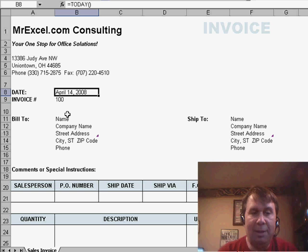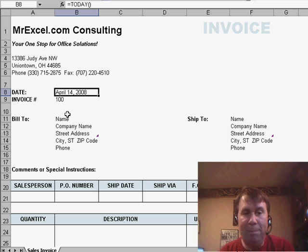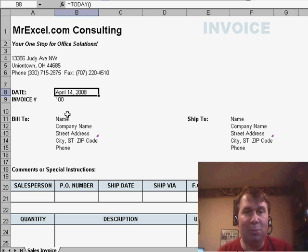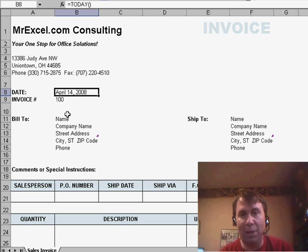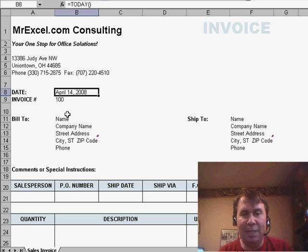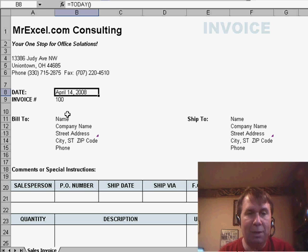The other thing that I noticed about this invoice that was a little strange is, up there in cell B8, they have a TODAY function, which is great for putting in today's date. I'm recording this on April 14th, but what would be really nice is if I could hard code that date in that cell,